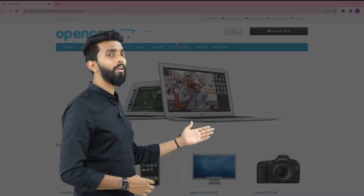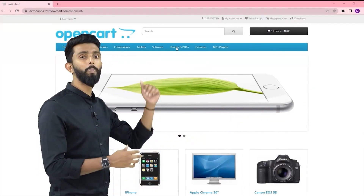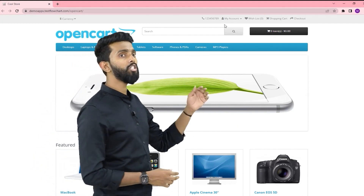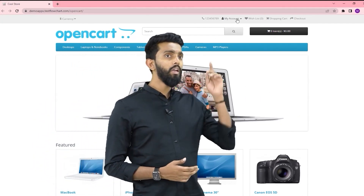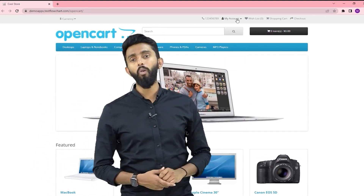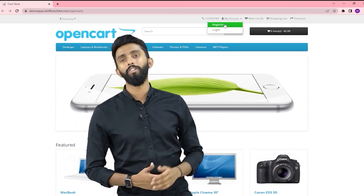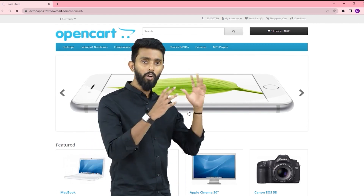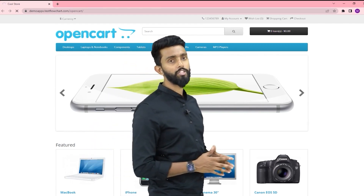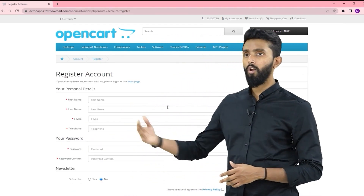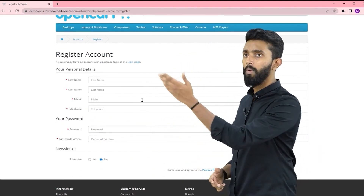This is the OpenCart application. I would go to My Account and click on Register. Upon clicking on Register, it is going to ask me for a lot of details.